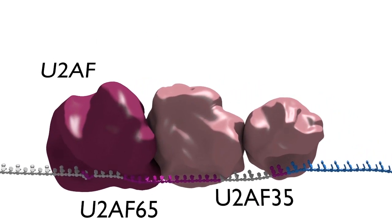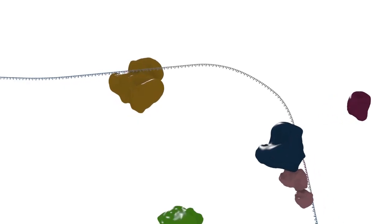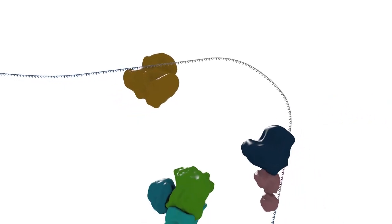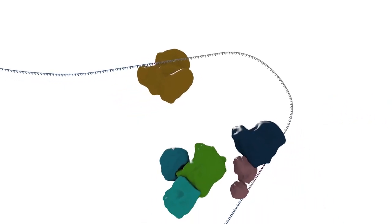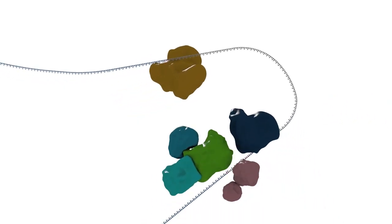Following the binding of these initial components, the remainder of the splicing apparatus assembles around them, in some cases displacing some of the previously bound components.